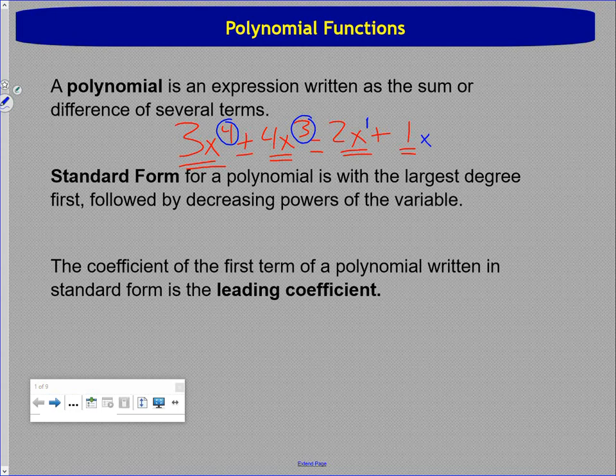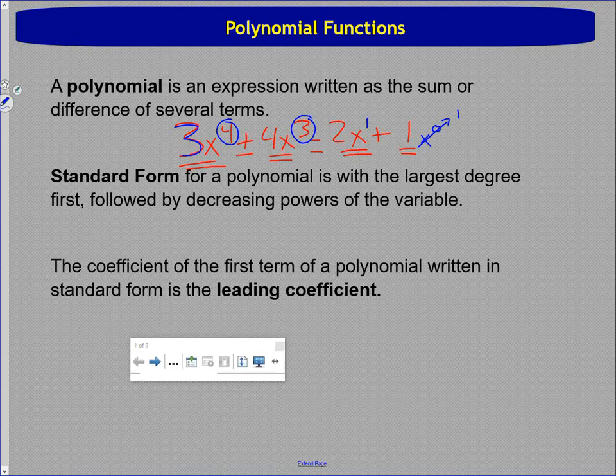This one technically has x to the zero, but anything raised to the zero is one, so it's not there — decreasing powers of x. The coefficient of the first term is what we call the leading coefficient, as long as the polynomial was written in standard form. So in this case, the leading coefficient is three. Just some vocab.